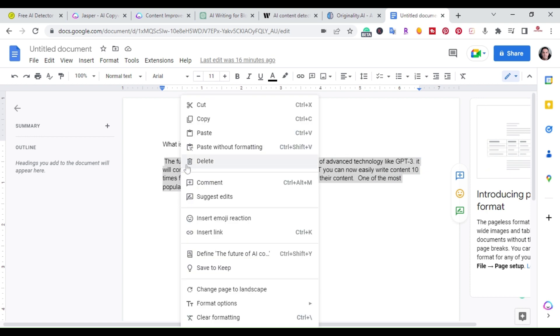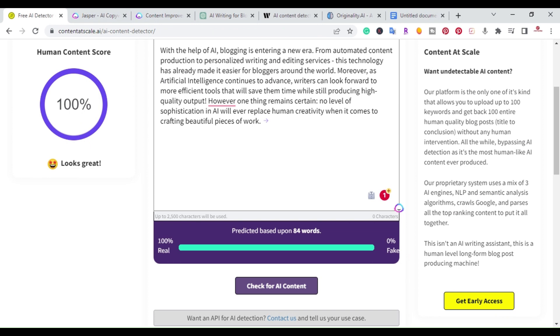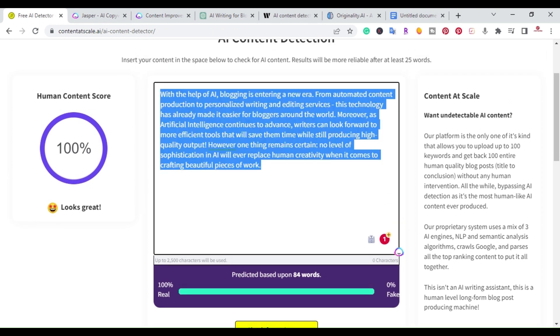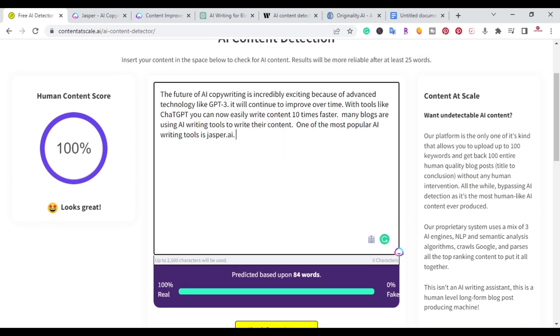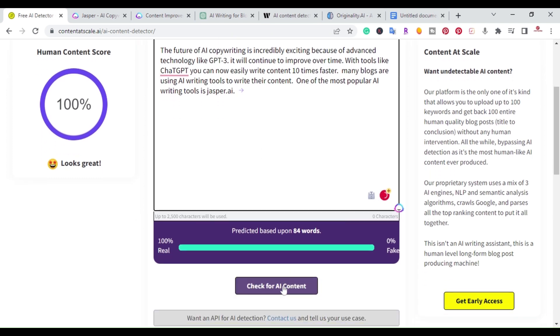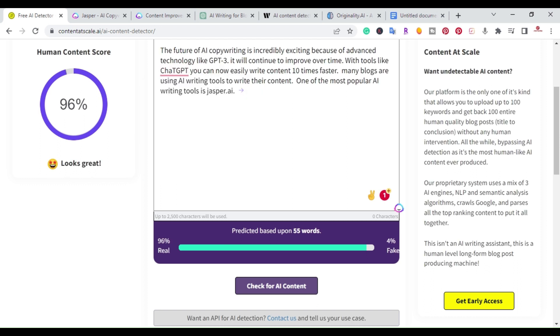The last method is basically to write the content - have a human write the content. This is human written content and I'm going to bring it over to the detection tool and run it. And as you can see, 96%, looks great.